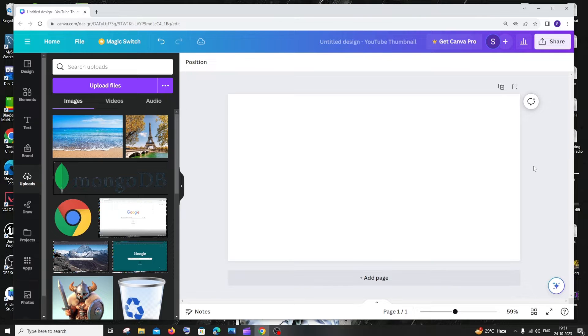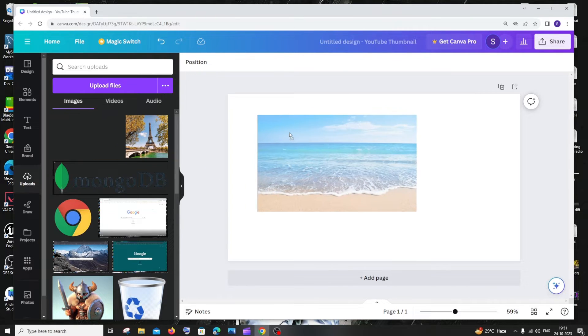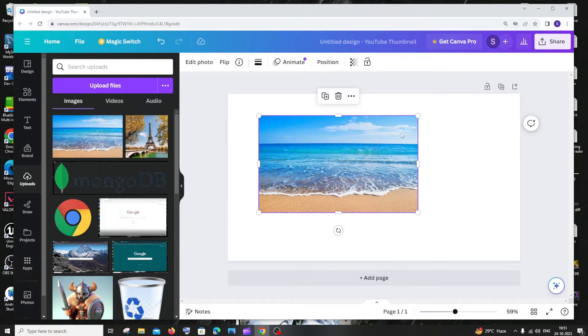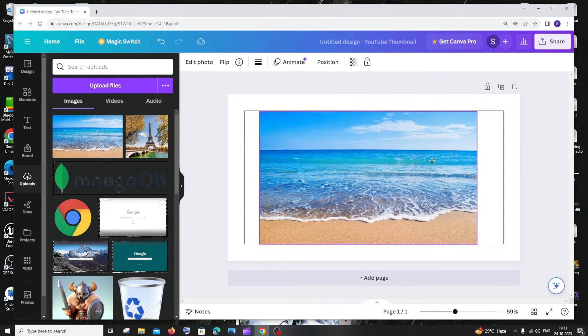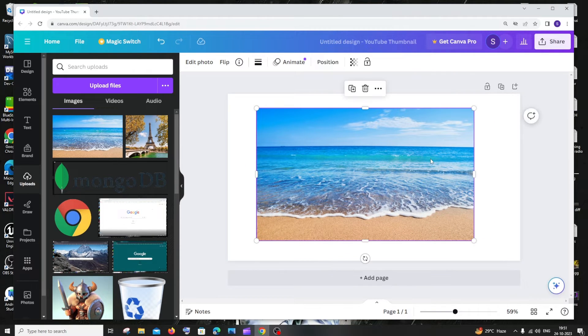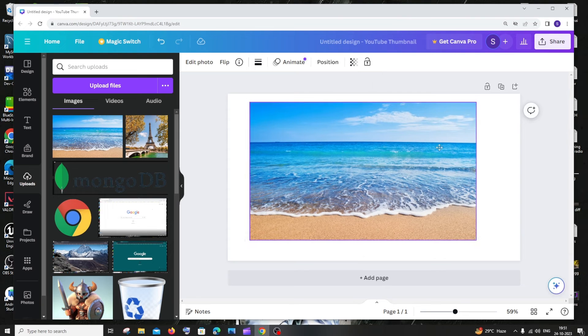First thing, just open your Canva workspace and upload your own image which you want to add this generative fill. So I am having this image of a beach. This is pretty blank. Now I'm just going to add a ship over to this beach with this new feature of Canva.